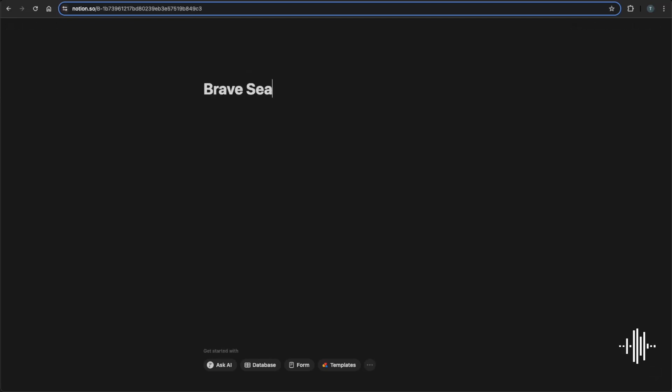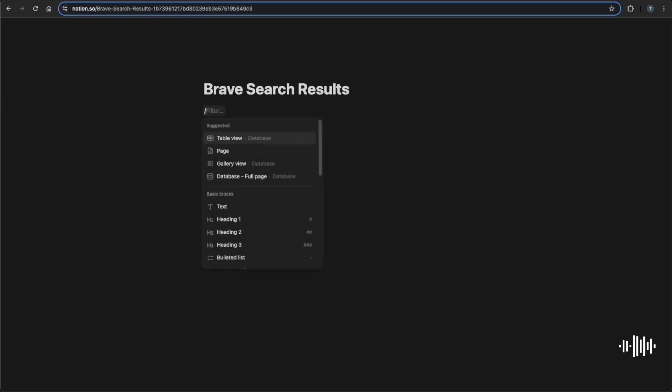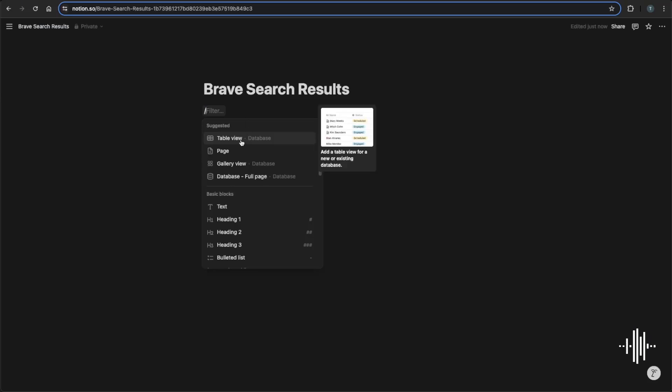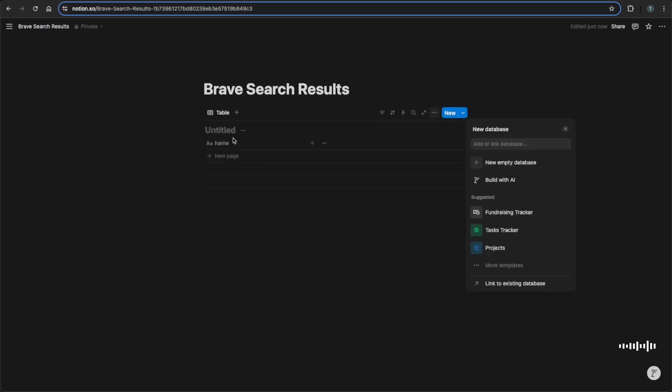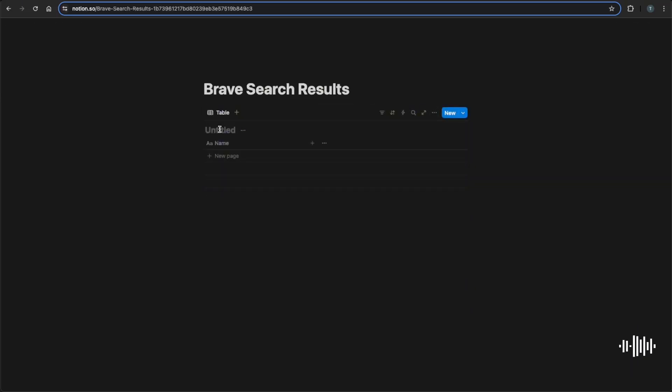Then we can just do a database. So I did forward slash and it will populate a bunch of options here. I'm going to do a table view. And I'm going to title this table search DB. Now there's one or two ways that you can go about connecting. You can either go through your account settings or if you are working in a certain database or page and want to connect it through there, you can go through here and you can go to connections and then go to manage connections.